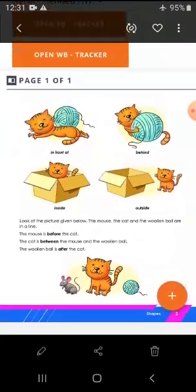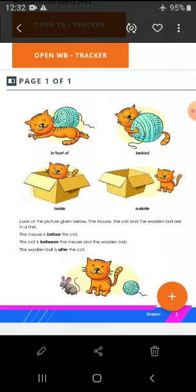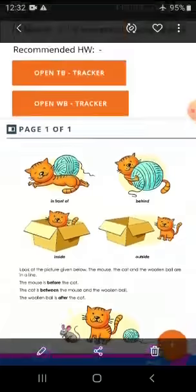Now, see a picture — there is a mouse, cat, and a ball. Look at the picture given below: the mouse, cat, and the wooden ball are in a line. We have to tell where is the mouse. The cat is in the middle. The mouse is before the cat. And the wooden ball is after the cat. The cat is between the mouse and the wooden ball.